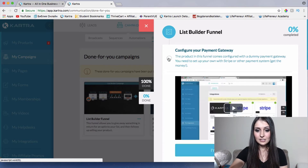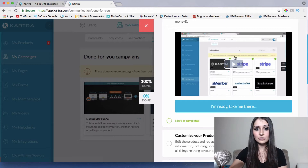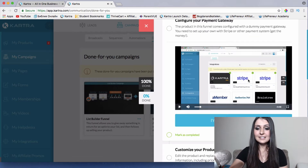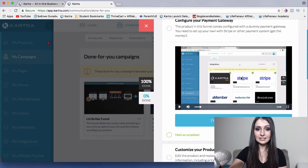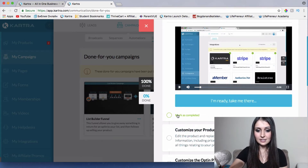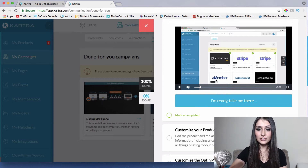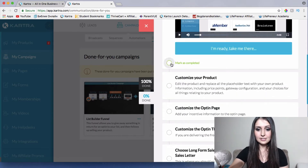Step one: configure your payment gateway. Click on that and as you can see there is a video on exactly how to do that. I've personally already done this step, so I'm going to click mark as completed. If you're just starting out, watch this video and follow the steps that Frank Kern has provided to configure your payment gateway.